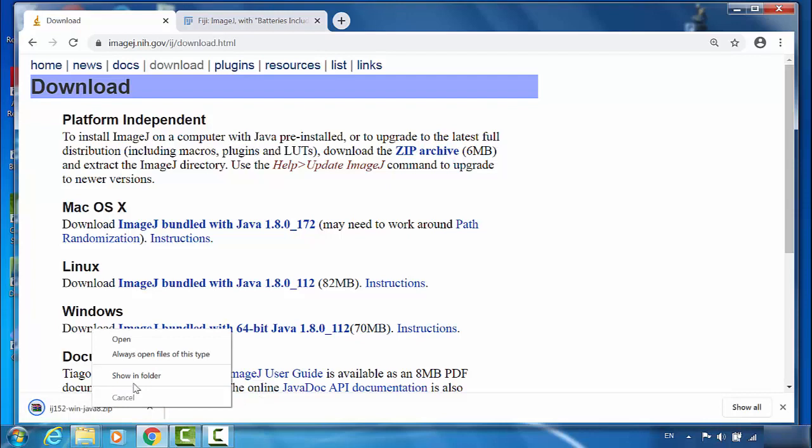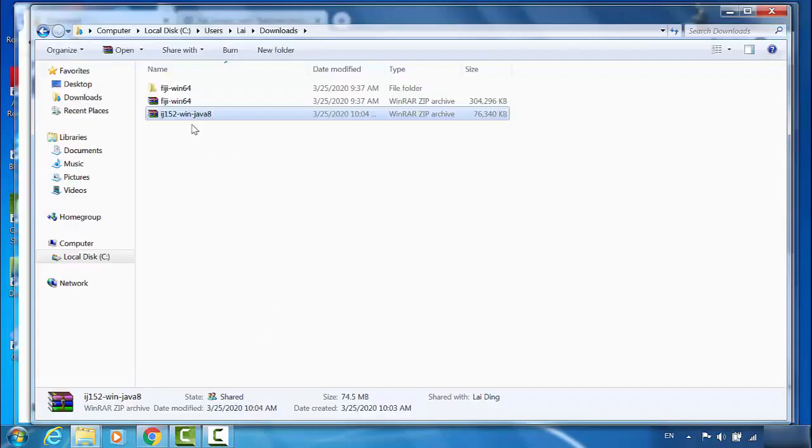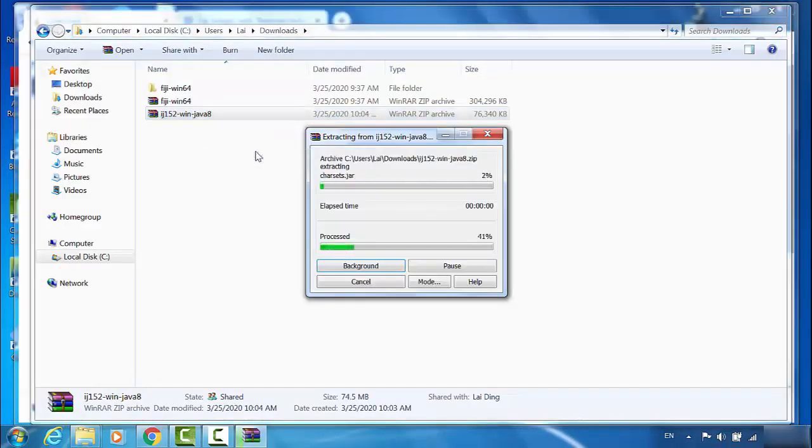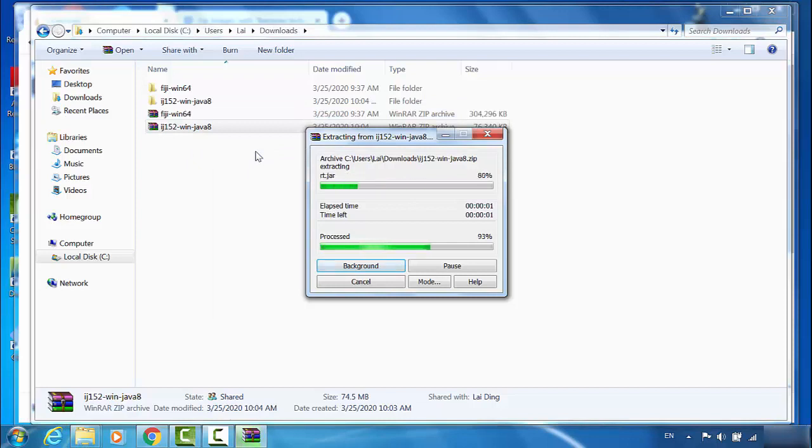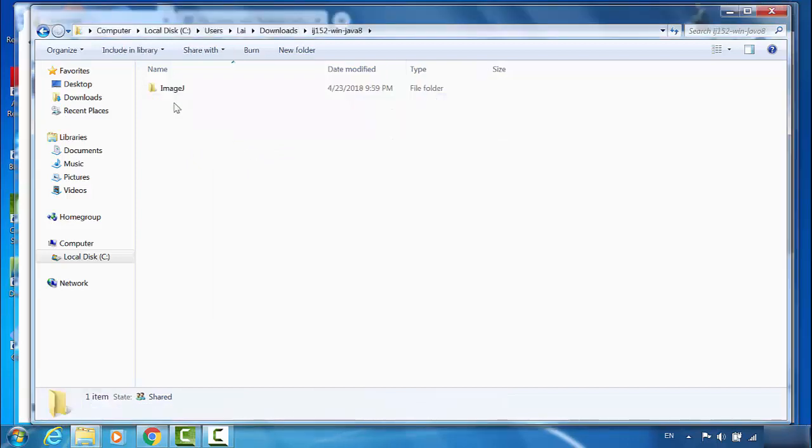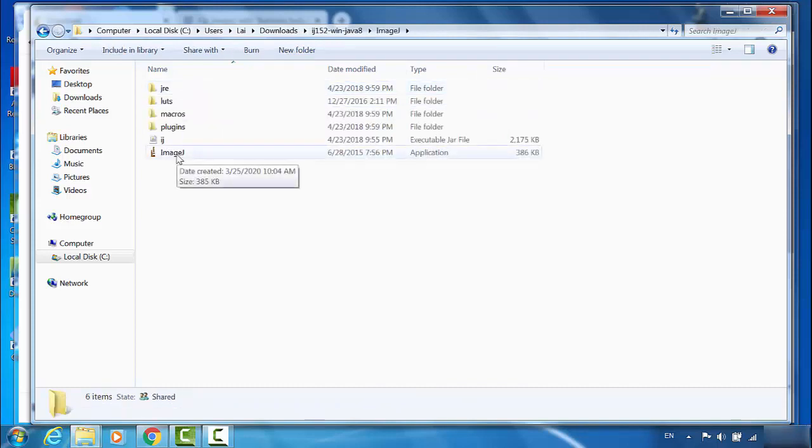I will open this in the folder. Extract it. It goes into here, ImageJ. This is the ImageJ program.